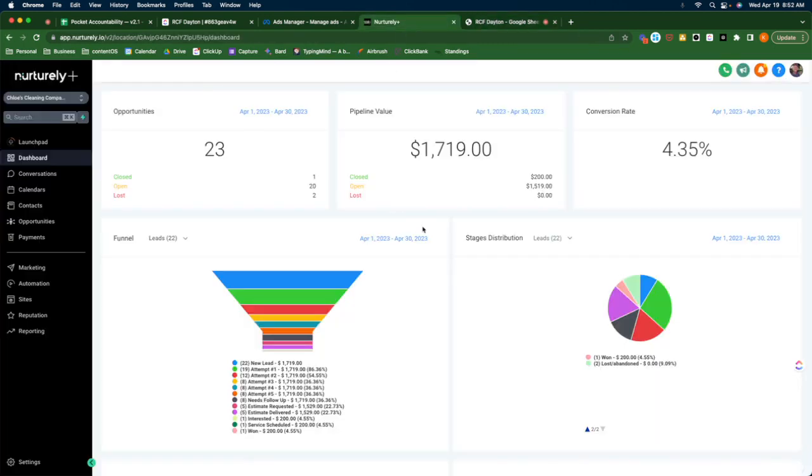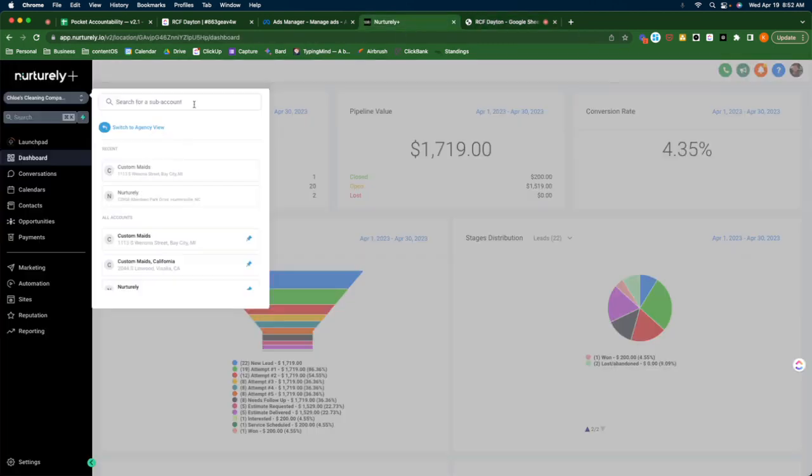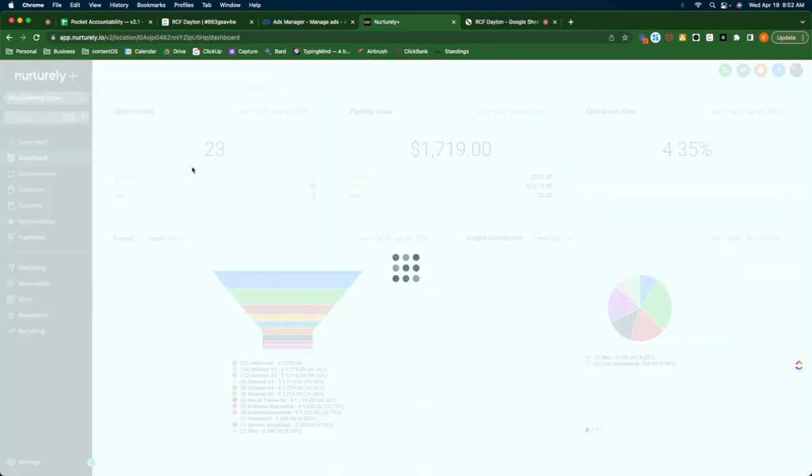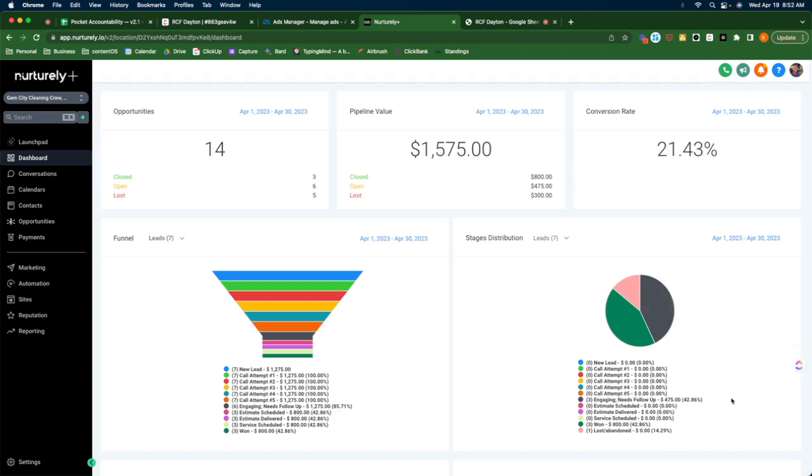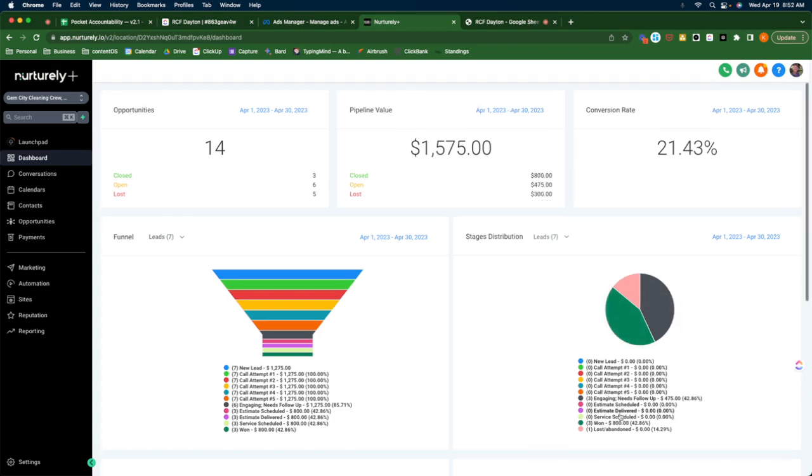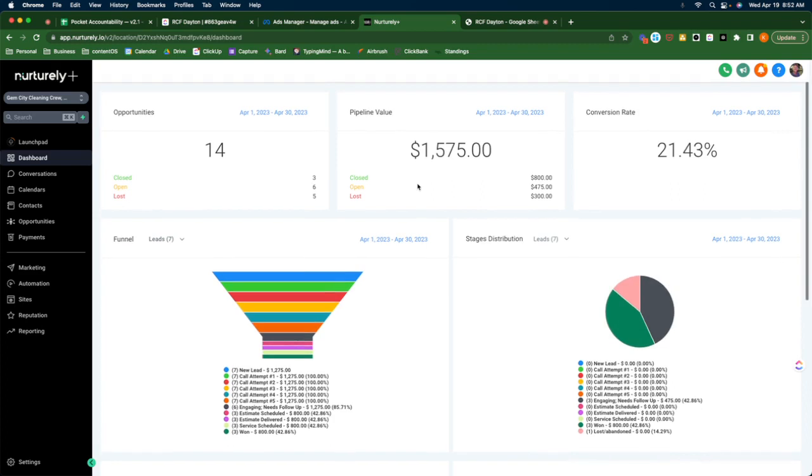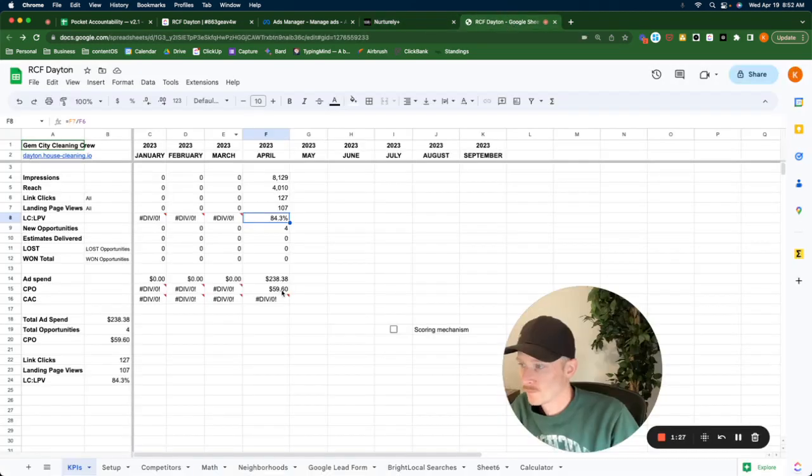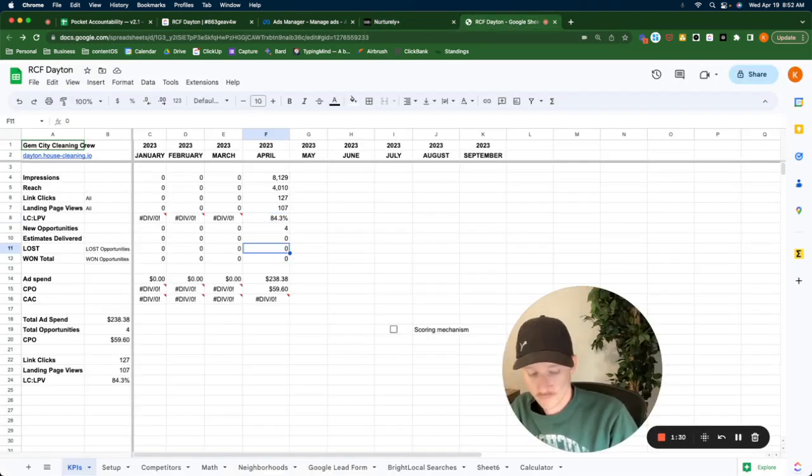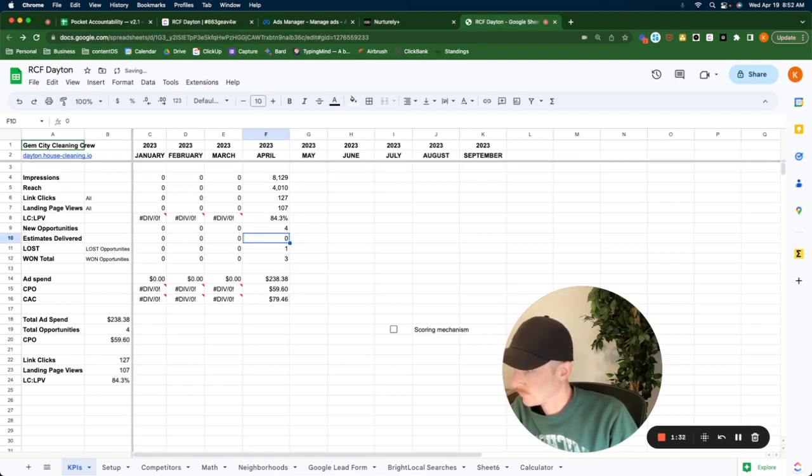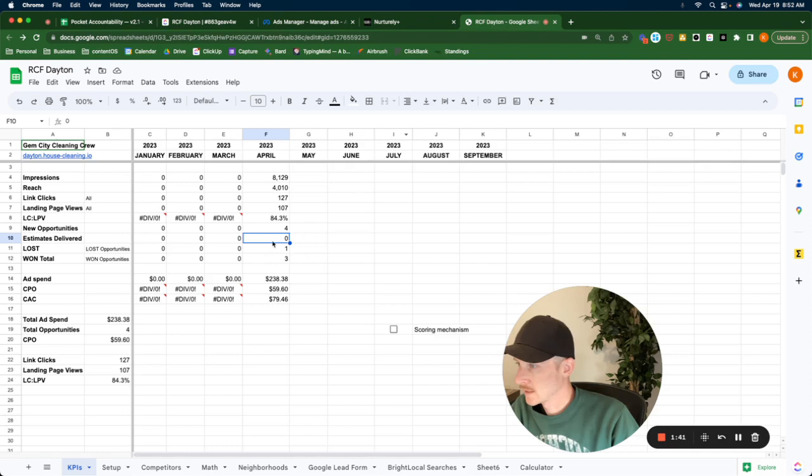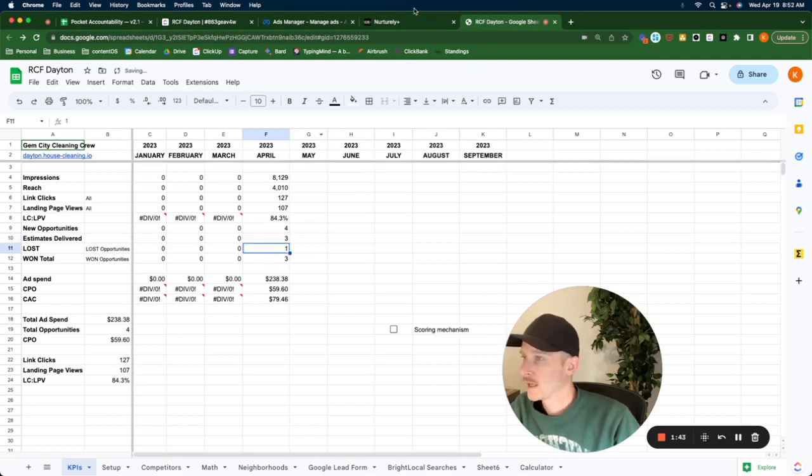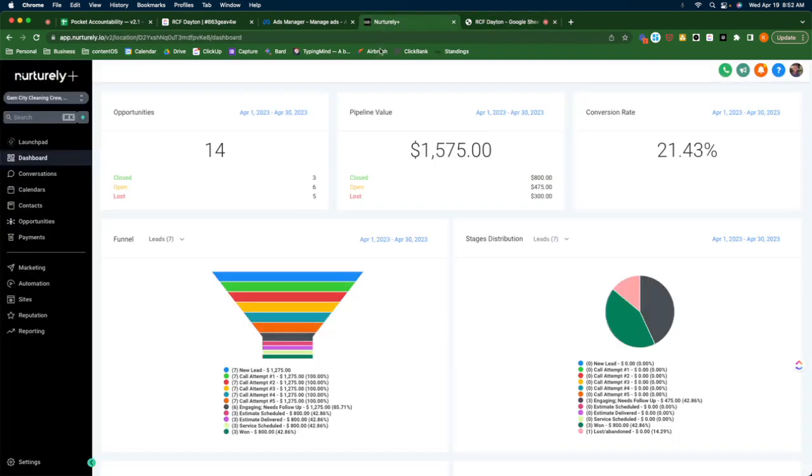New opportunities for Dayton this month is seven. They've won three and lost one. I don't have an estimate. Yes, I do. Estimates scheduled, there's three. Oh shoot. Delivered. Let me see if there's one. I don't estimate delivered. Excellent.